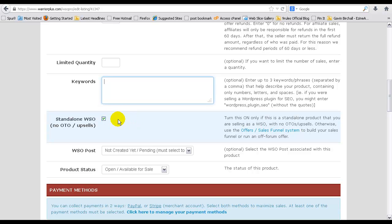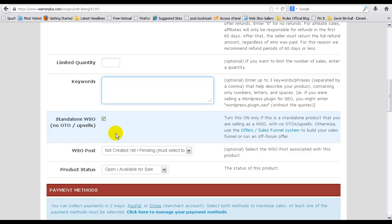Again, leave that checked. Basically it's just for the offers and sales funnel system. It all depends on whether you want to use the offers or not for your particular launch.